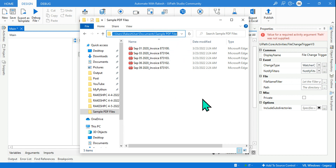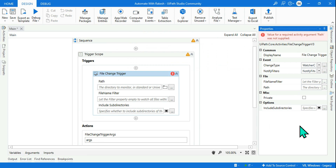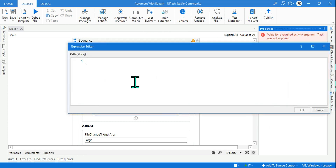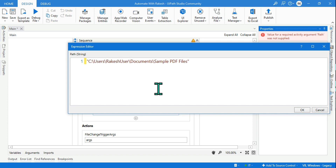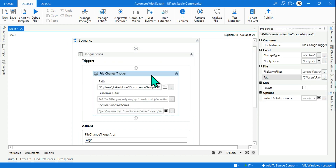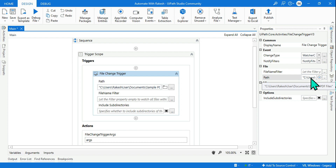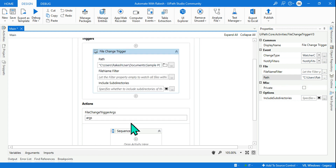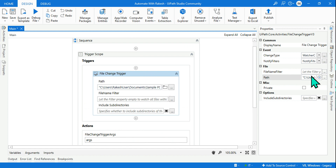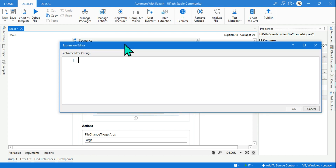I have selected a folder, I'll copy the path, go to the path field, and paste the entire path. Once this is done, the activity understands: if any change is happening in this specific folder, then it should trigger an action.